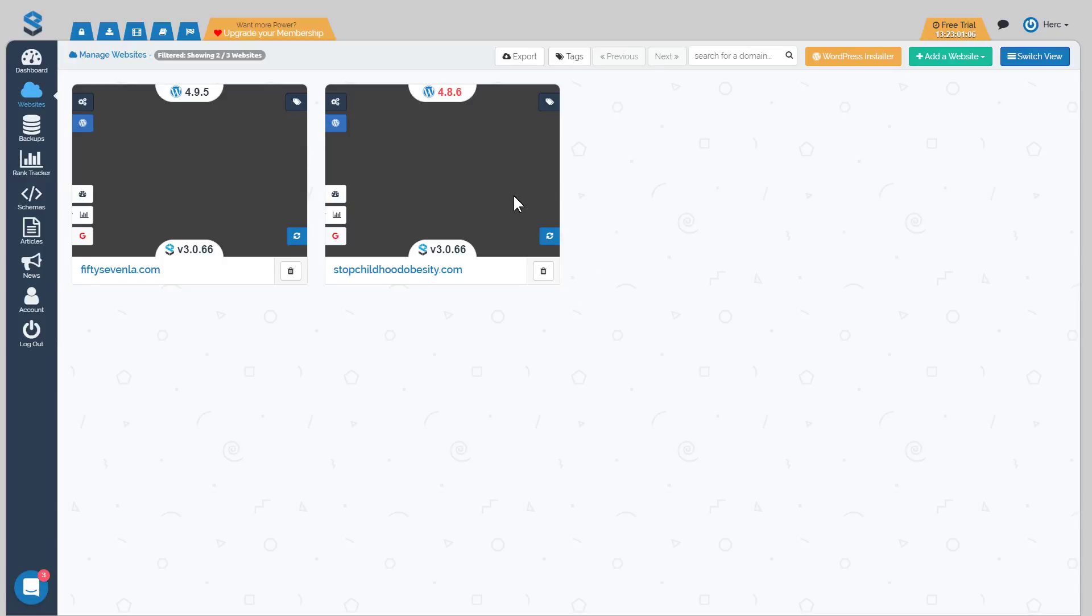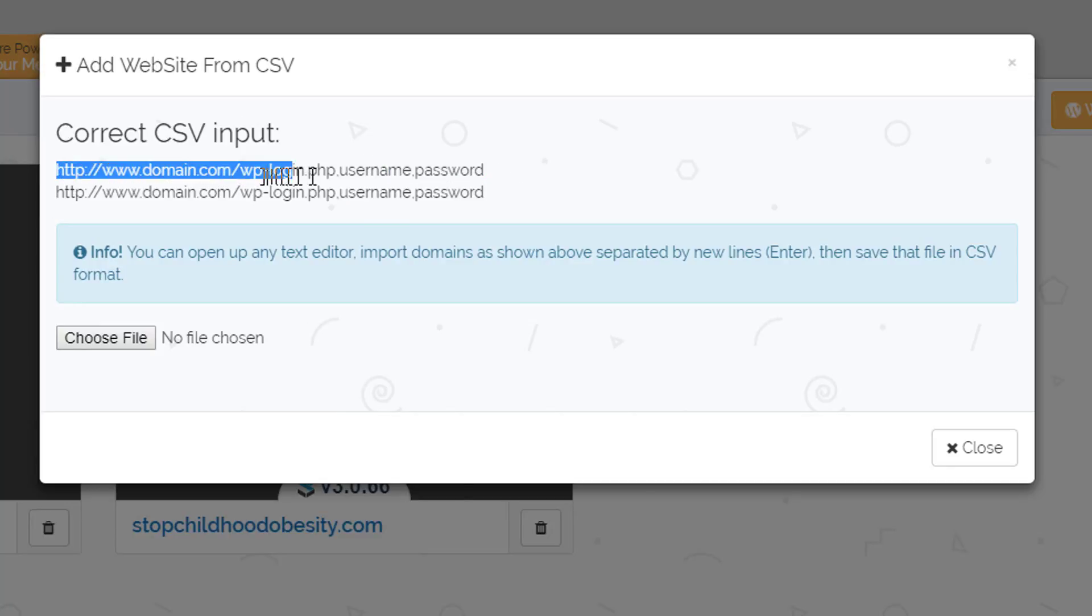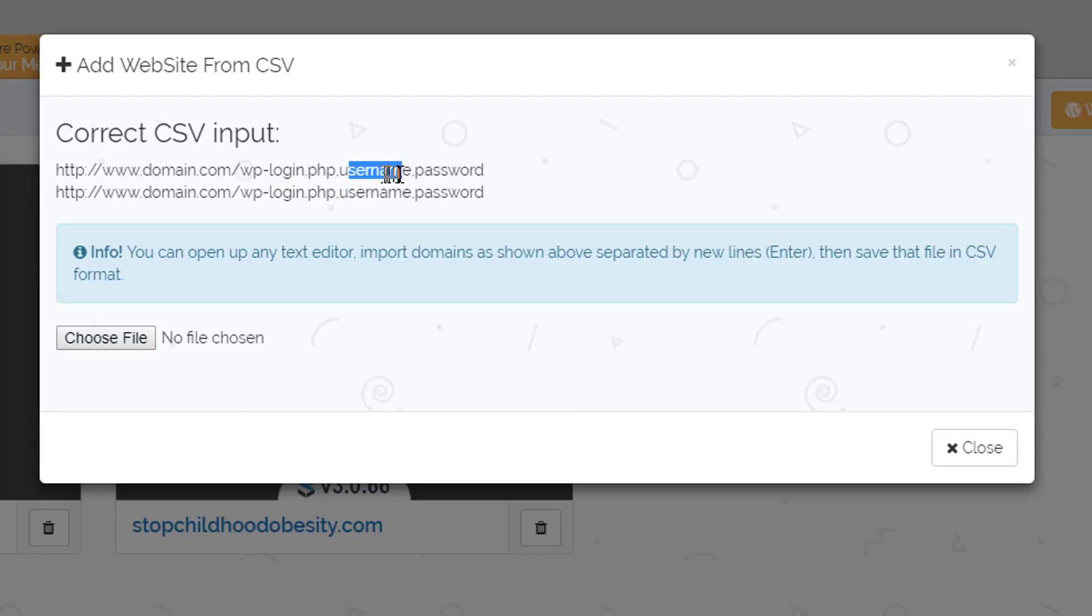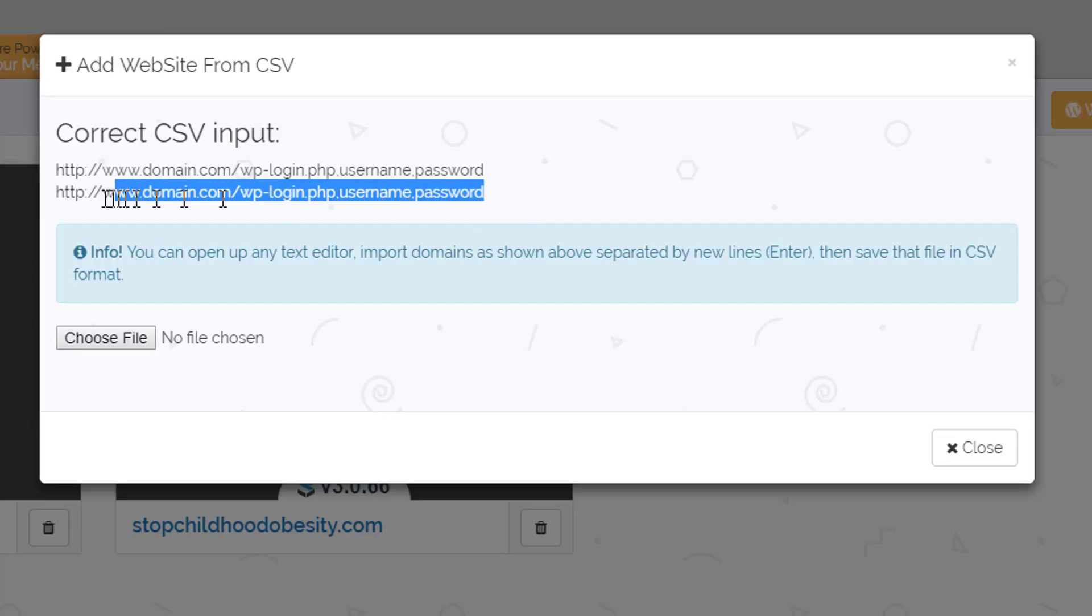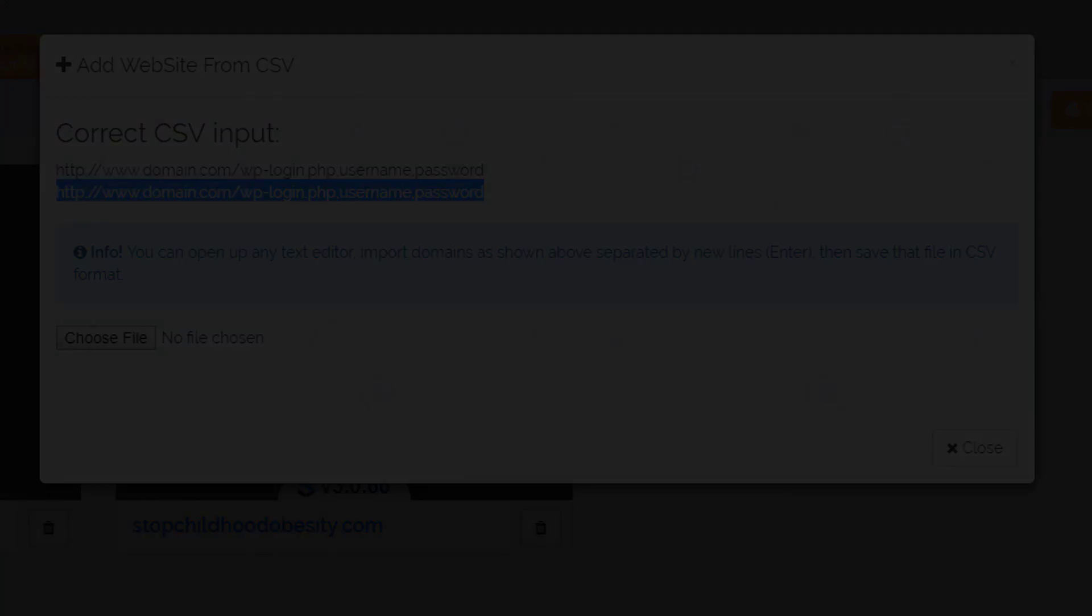For the third method, we're going to show you what happens when you want to install a lot of blogs all at once. For that we're actually going to use a CSV file. We're going to add from a CSV. You're going to have to supply a CSV file in this format: the full path to your login page of your WordPress domain, then a comma, then your username, another comma, and then a password. Repeat that pattern for all the domains that you want to add. I'm going to load up the file and then run it so you can see how that happens.